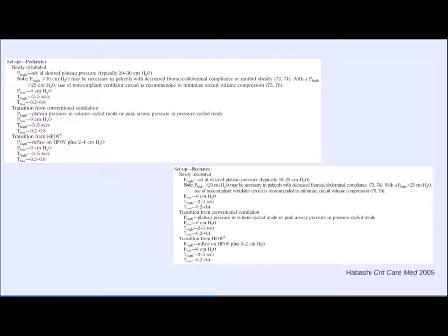Setting up APRV in pediatrics in a newly intubated patient: set P-high at desired plateau pressure, somewhere between 20–30 cm H₂O depending on lung physiology and severity. P-high >30 cm H₂O may be necessary — while plateau pressure >30 cm is often considered injurious, it's the dynamic pressure change rather than static pressure that matters most. P-low set to zero; T-high 3–5 seconds; T-low roughly 10% of the ventilatory cycle, but more importantly titrated according to expiratory flows — the patient's own lung physiology.